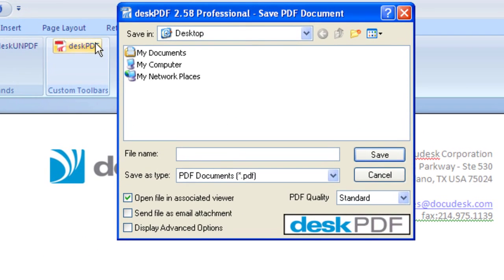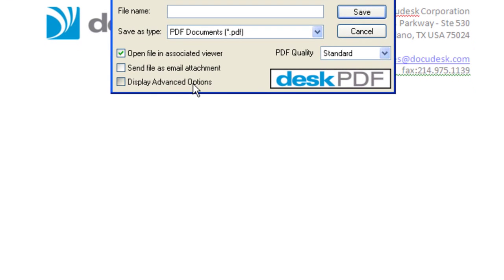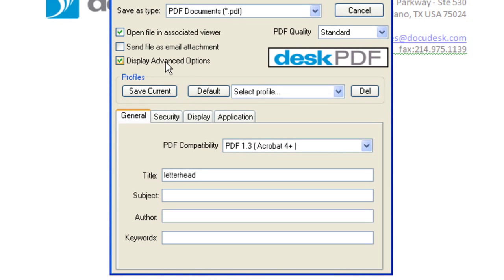To begin, from the Desk PDF Save As screen, choose Display Advanced Options. You can see the Advanced Options grouped by tab.